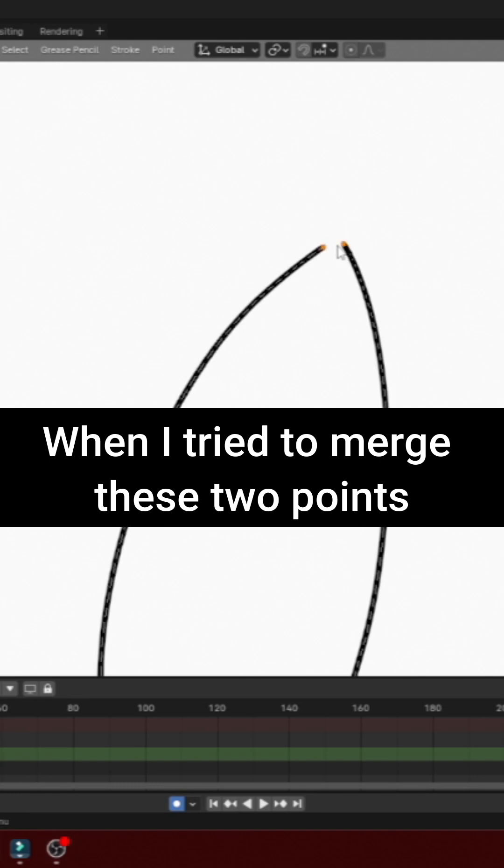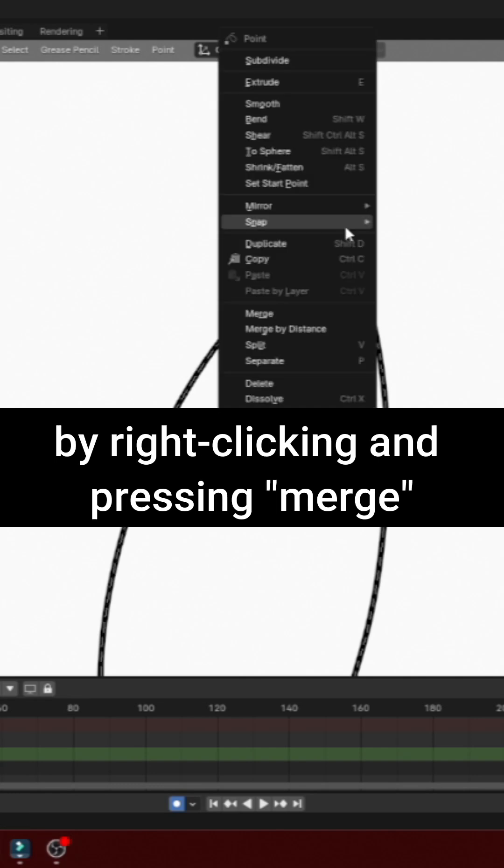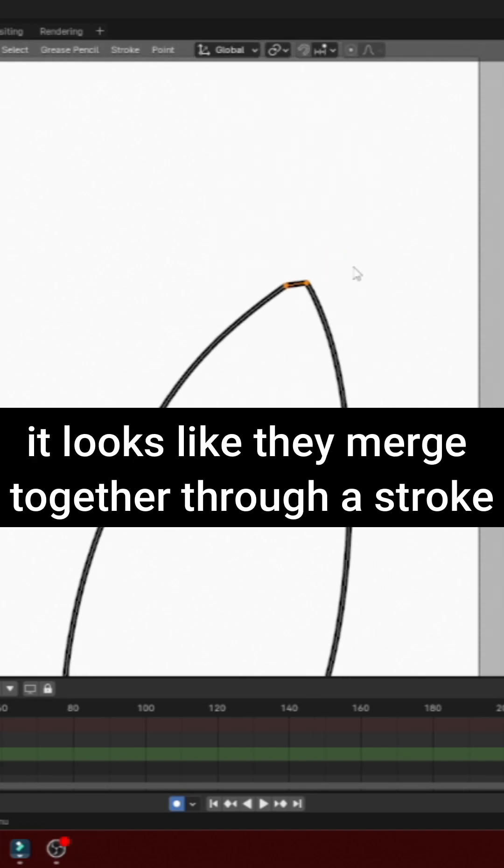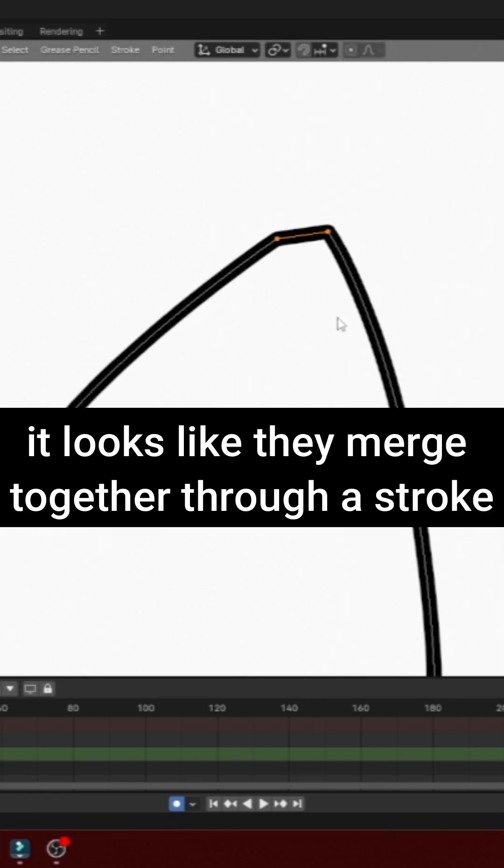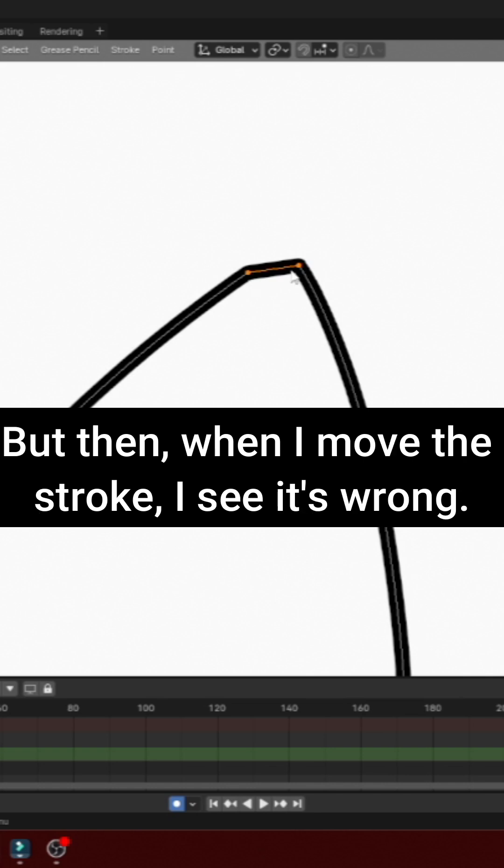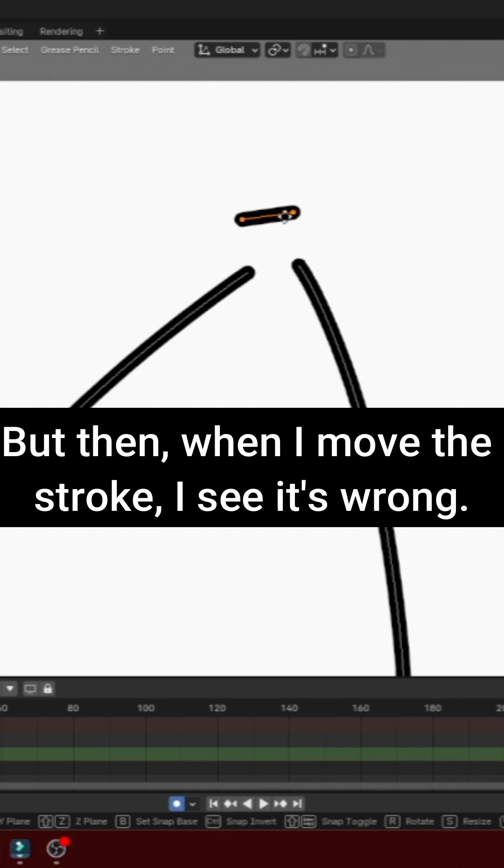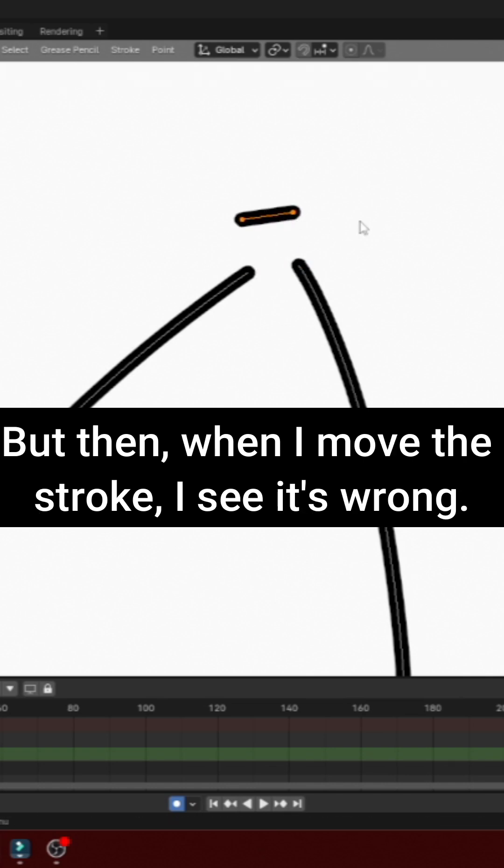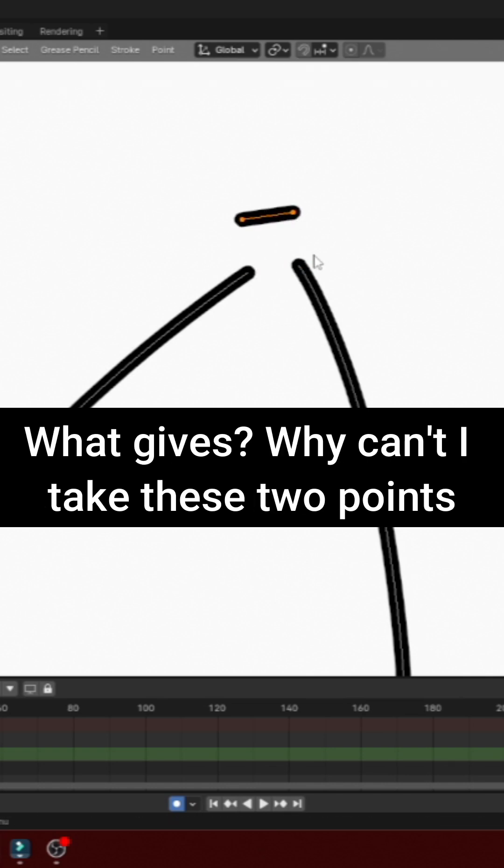When I tried to merge these two points by right-clicking and pressing Merge, it looks like they merged together through a stroke. But then, when I move the stroke, I see it's wrong. What gives?